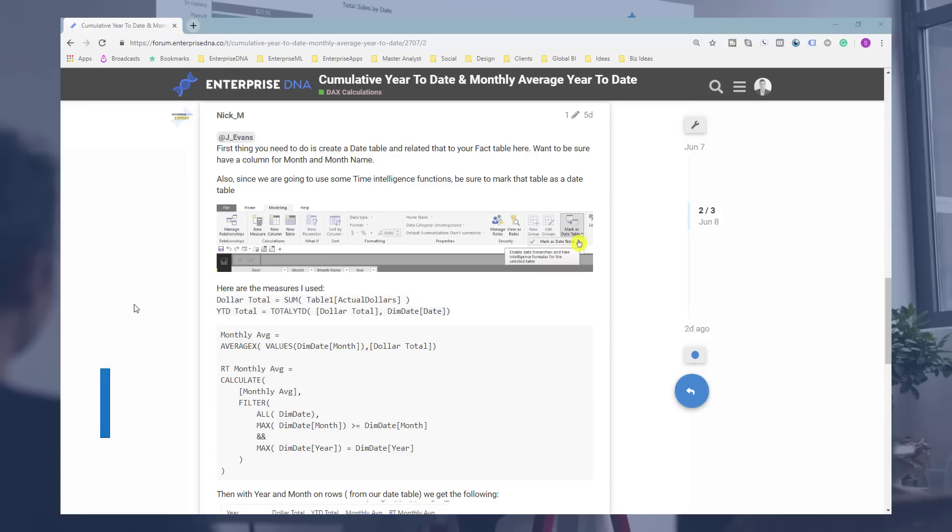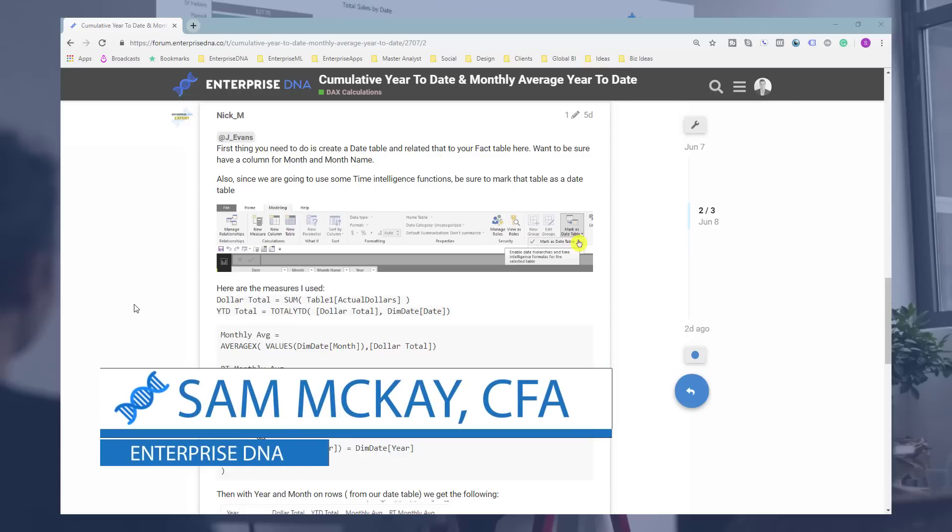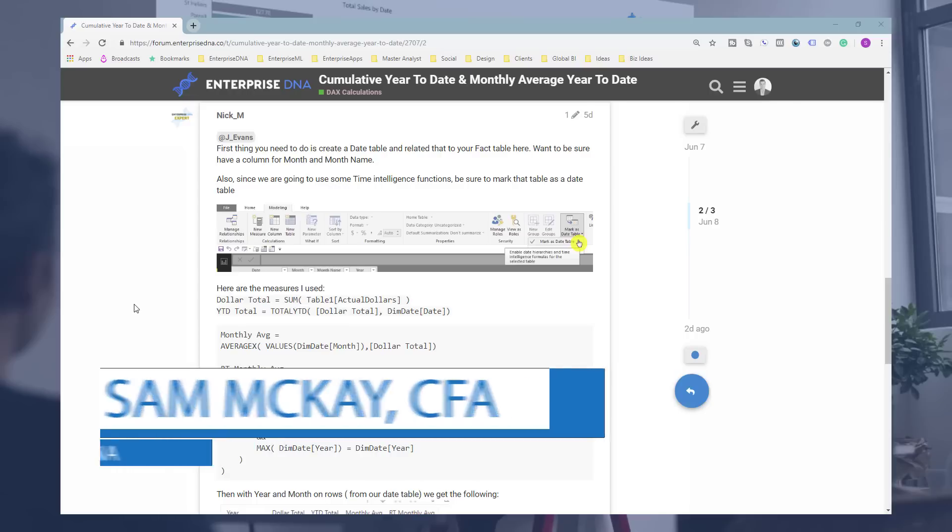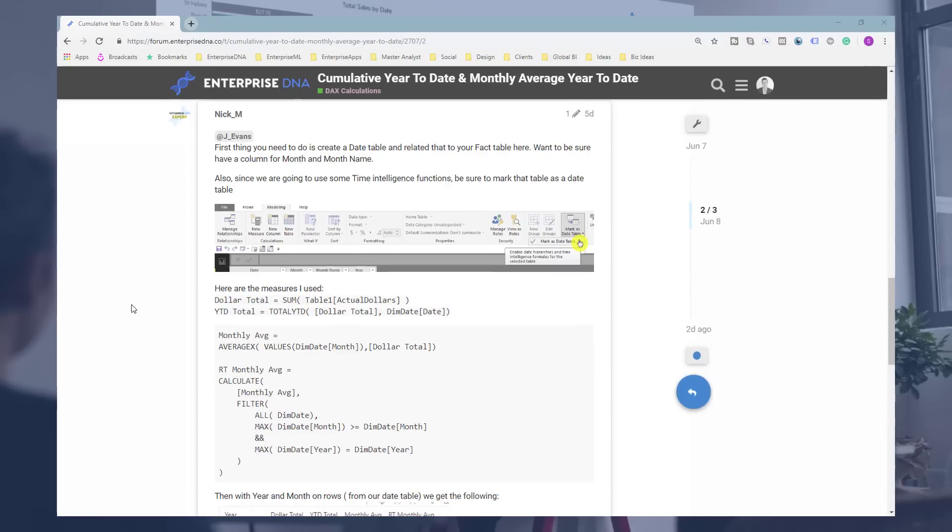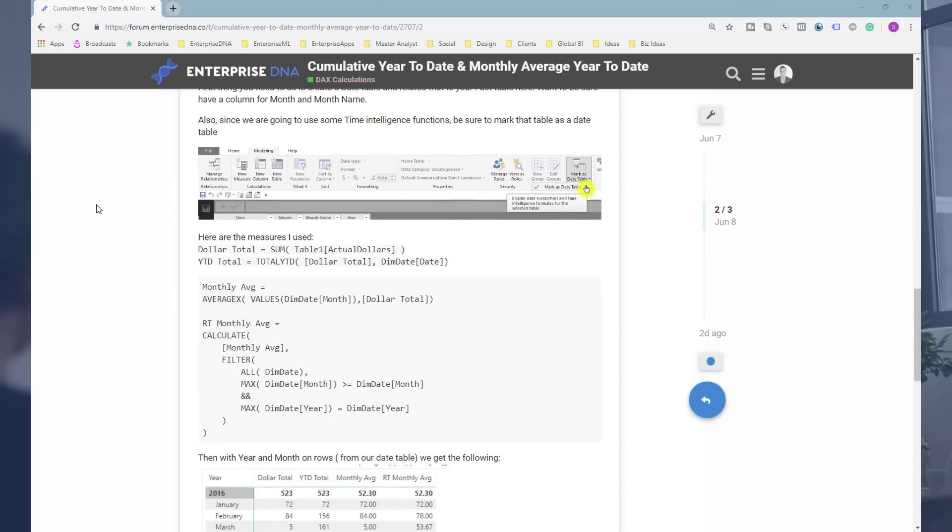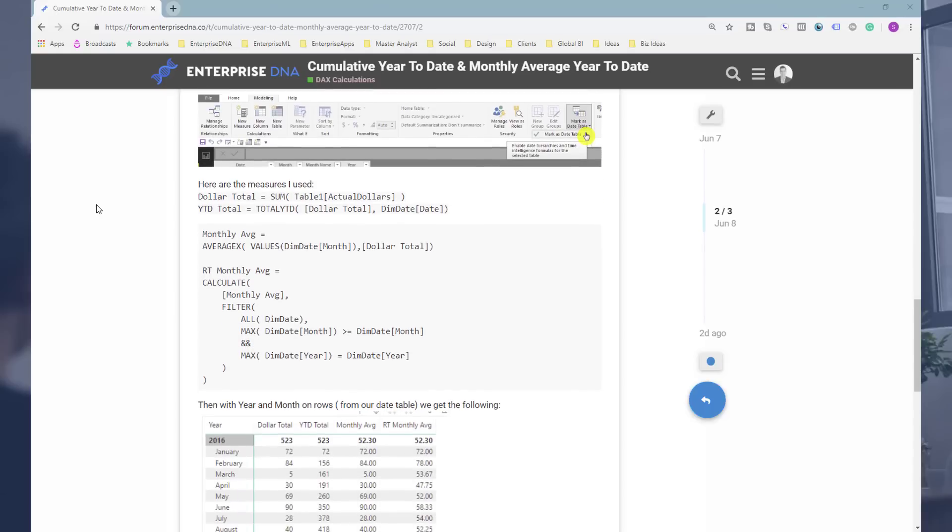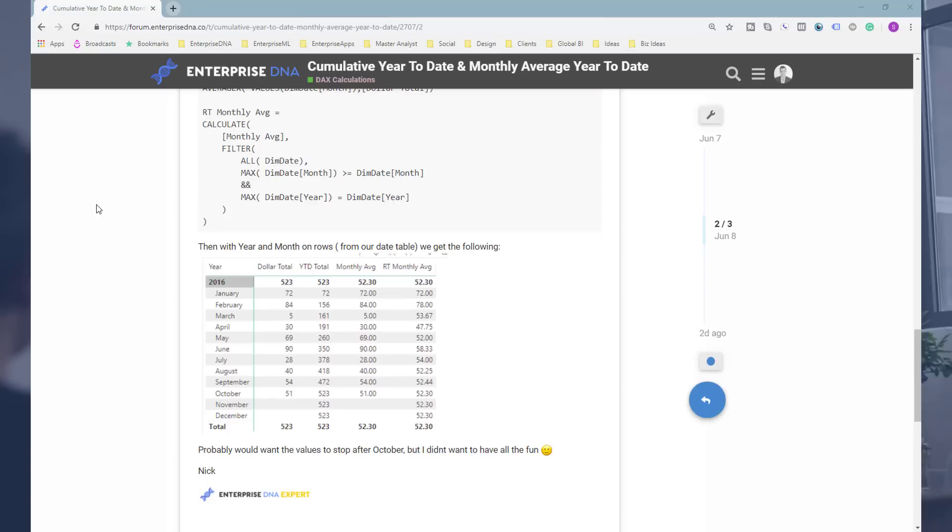Hi everyone, Sam Kai here from Enterprise DNA. Had an interesting question recently on the Enterprise DNA support forum that I thought deserved a deeper dive with a tutorial. Basically, the essence of this one is that this particular person needed to work out what the cumulative year-to-date was, but also the monthly average year-to-date.